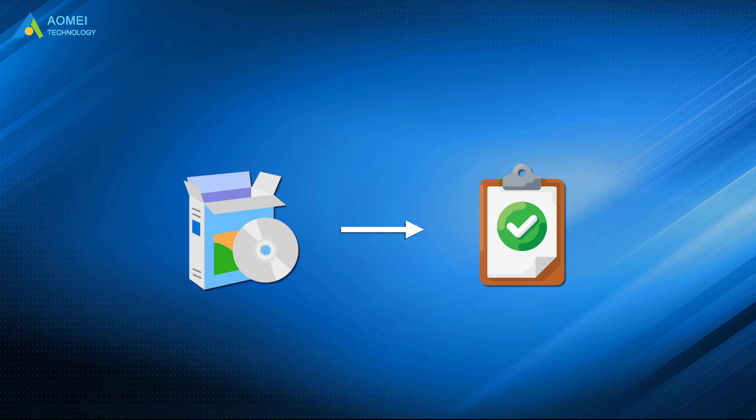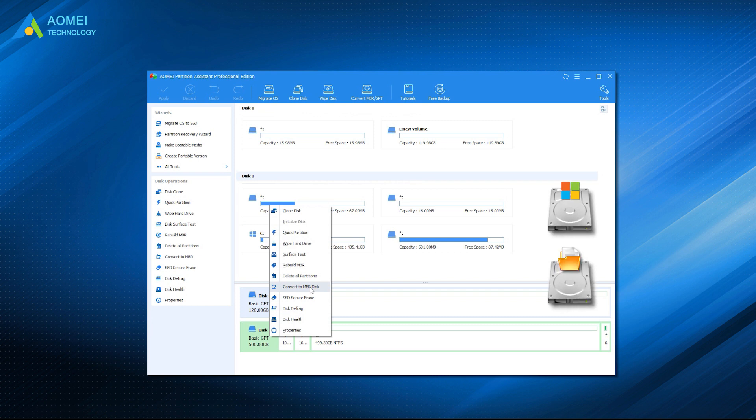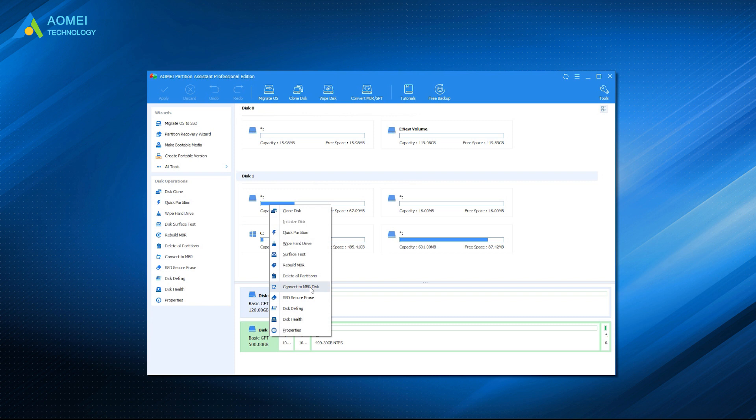Here we sincerely recommend you AOMEI Partition Assistant Professional. Users can convert system and data disks between MBR and GPT with simple steps. All data is safe because there are no steps that require you to delete any partitions or clean the data.